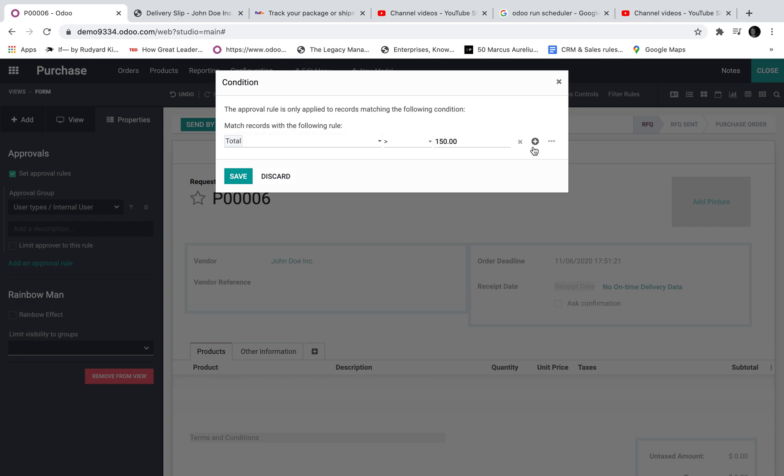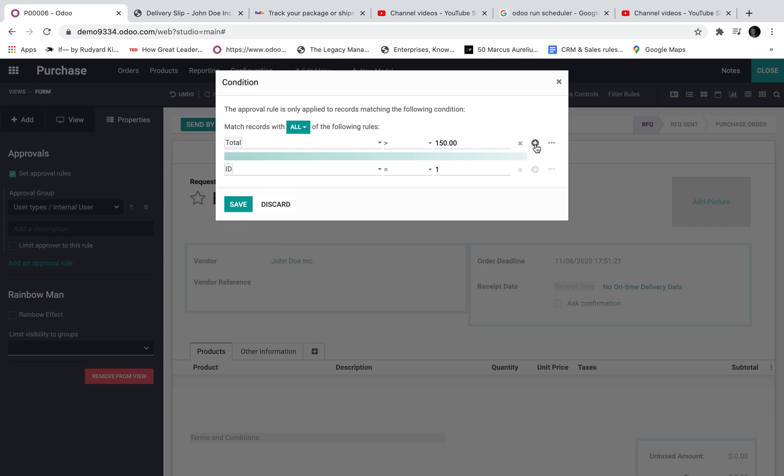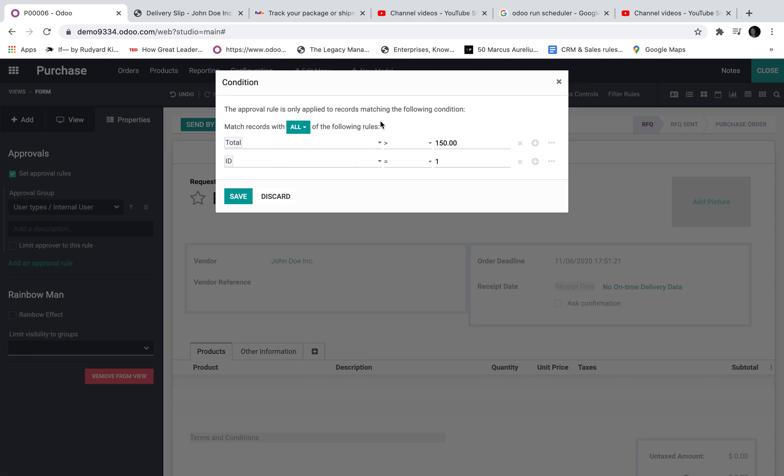I could also have another rule here. And this is in right match records with all or any. Big difference there as I'm sure you would know. All or any of the rules will, all or any of the criteria being met. If all of it needs to be met then all conditions need to be met. If any of them need to be met then it's an or statement.